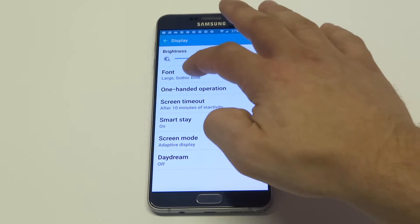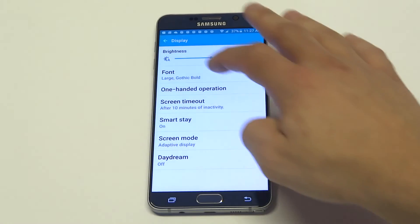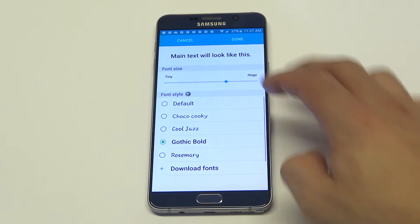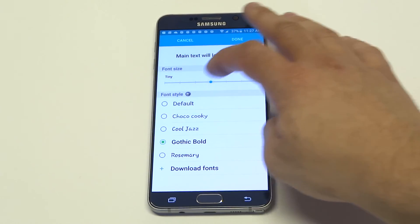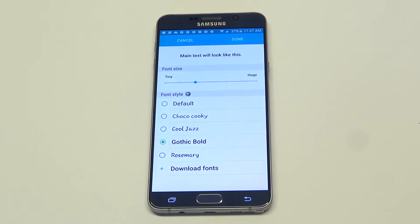Anyways guys, that's pretty much how you change fonts, and you can change the size as well, which is a really nice feature. Thanks for watching this video. Stay tuned for more on the Note 5 and be sure to subscribe to our channel.